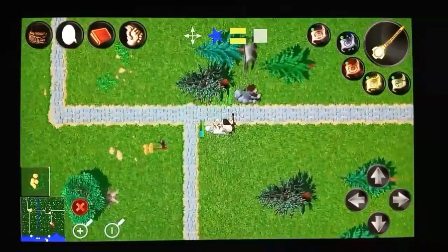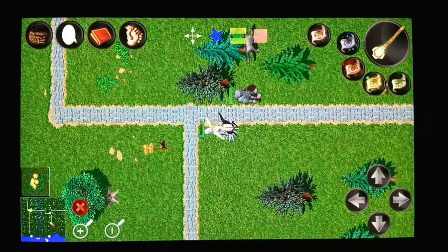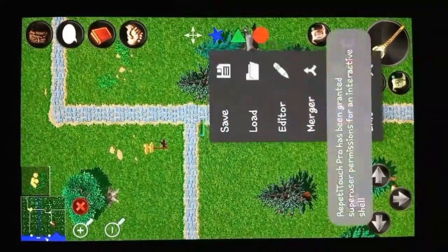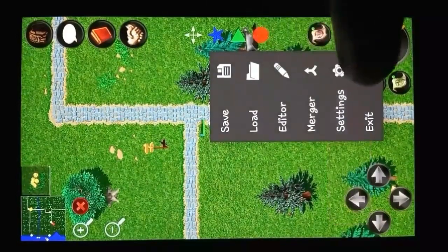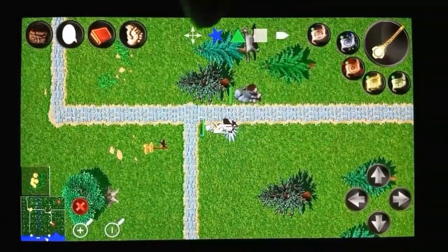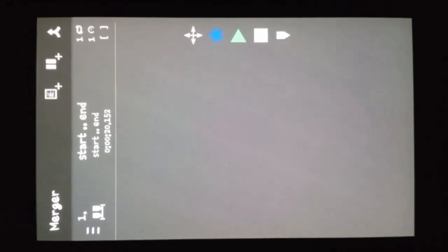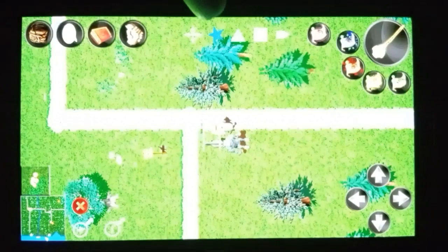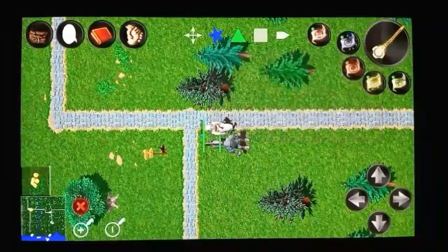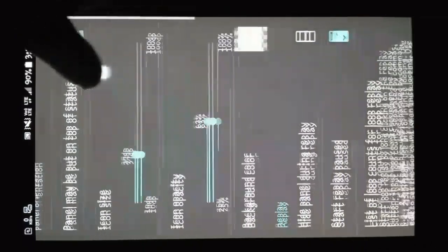You can see the recorded script works — it auto-touches and scrolls. I like its merge script option the most. As usual, Repetitouch has lots of options in settings.